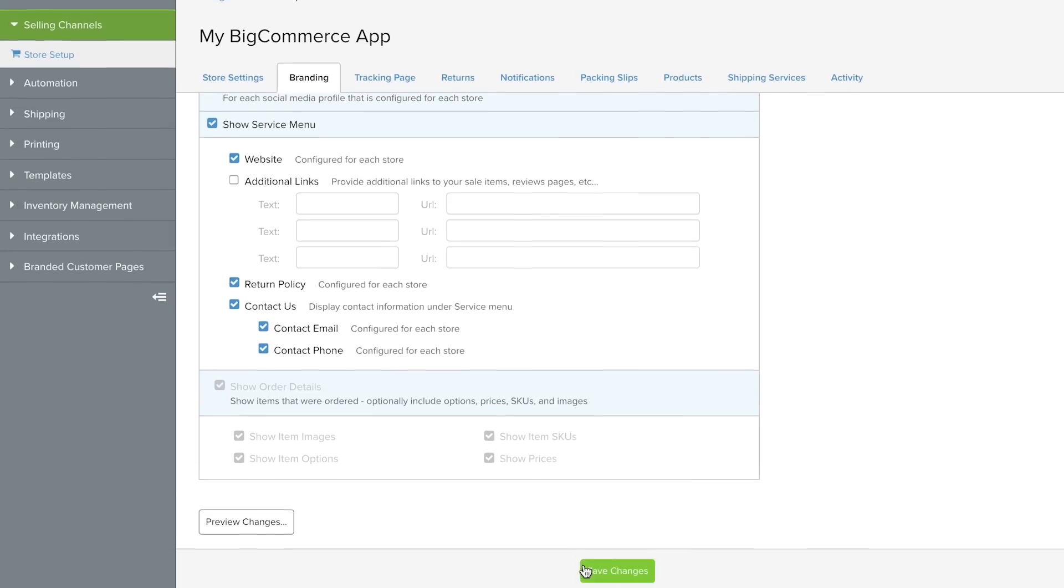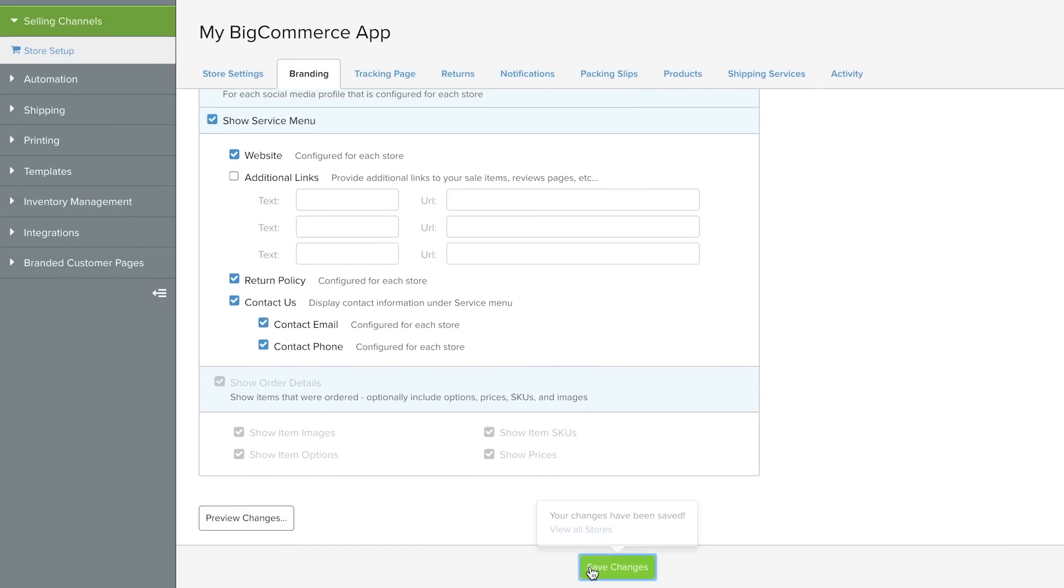When you're ready, save changes. You can preview your branded tracking page here.